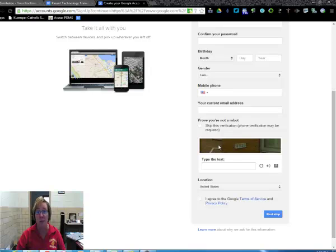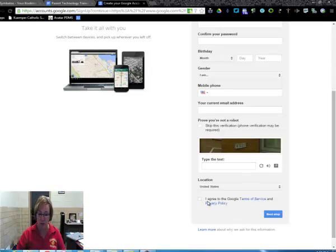Then you need to type in this number here that's listed, and then you click that you agree to the terms and click the next step.